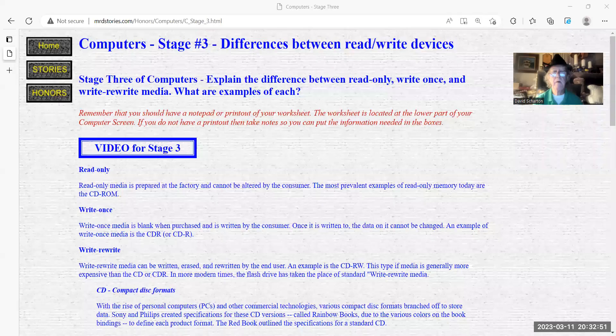Hello there, Pathfinders. I want to welcome you to the third stage of my computer honor for the Pathfinders. And this one has to do with rewritable, writable, non-rewritable kind of storage devices. So let's bring up that page.